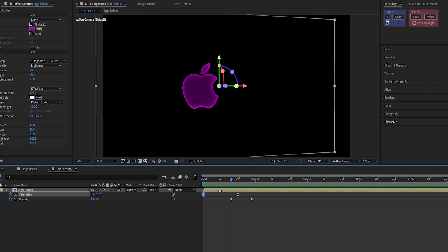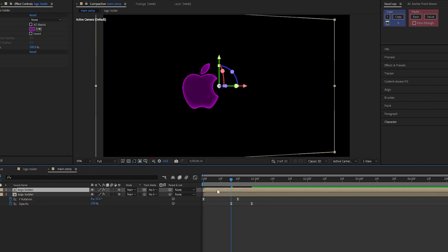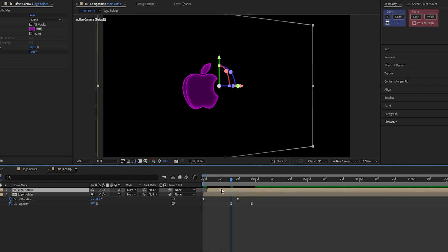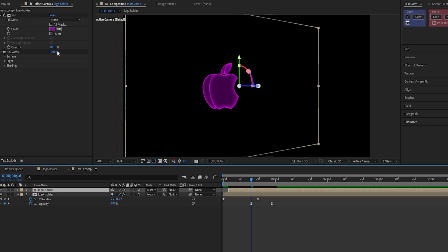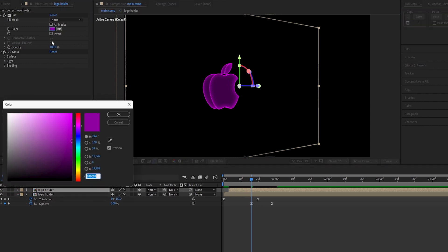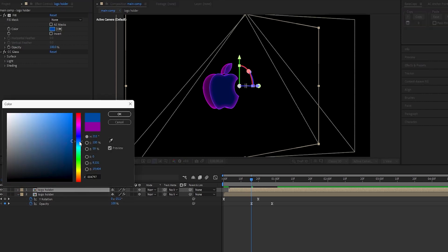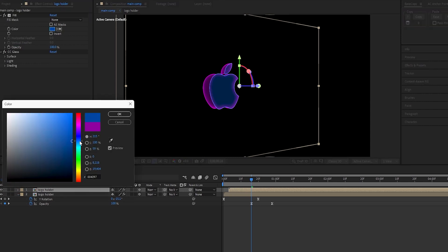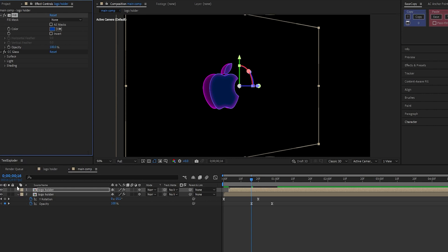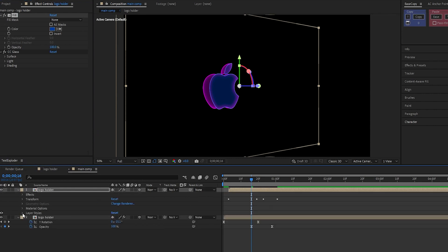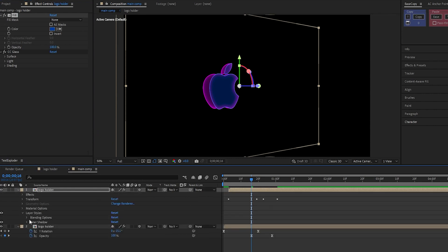Now, duplicate this layer and offset it by 3 frames. Change its fill color to a dark navy blue like this. Also, change the inner shadow color to light blue.